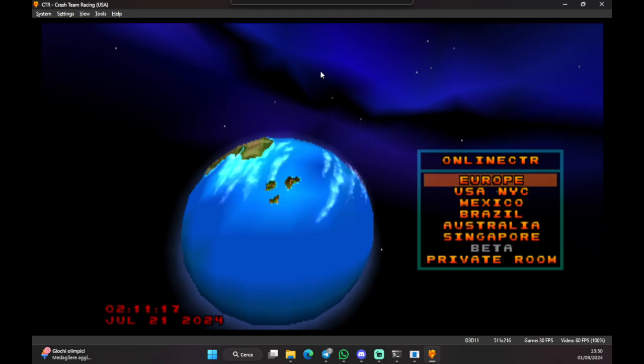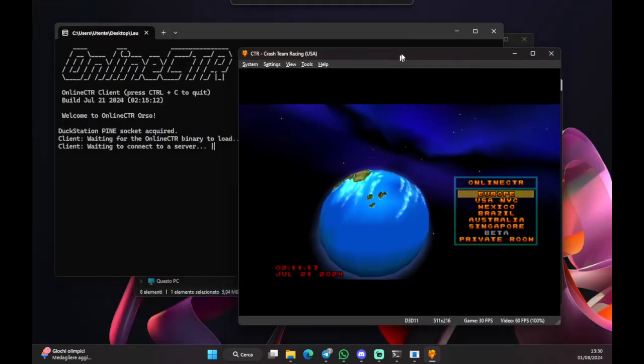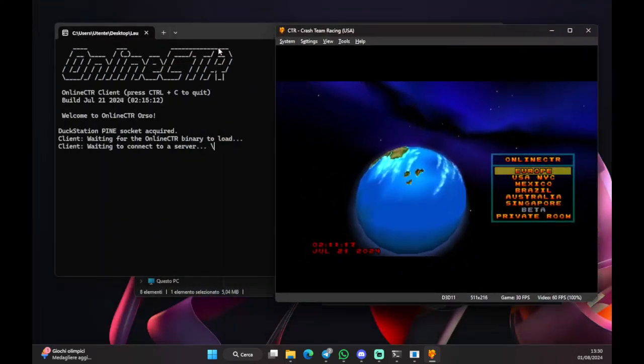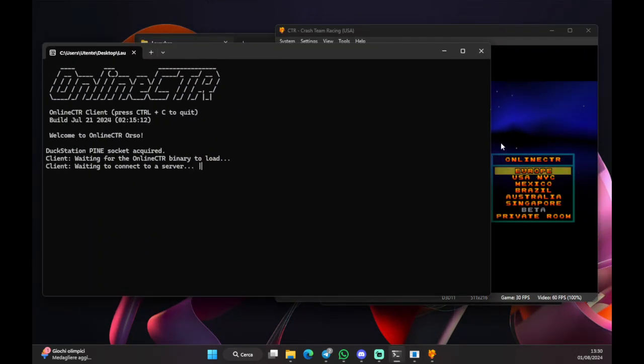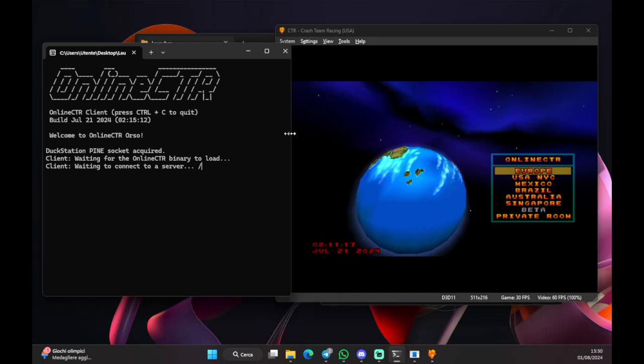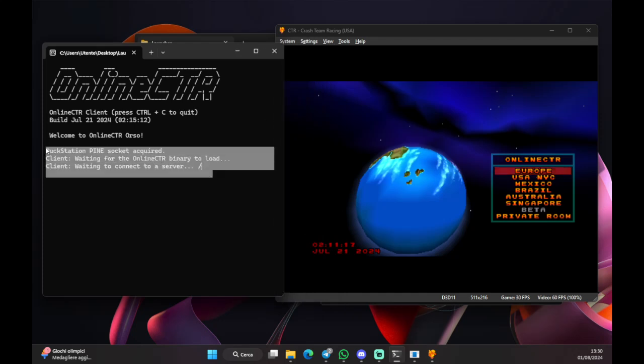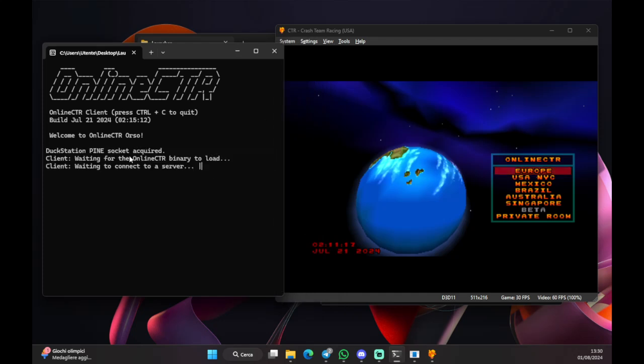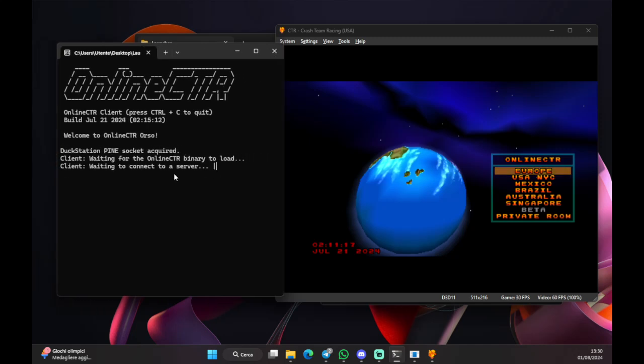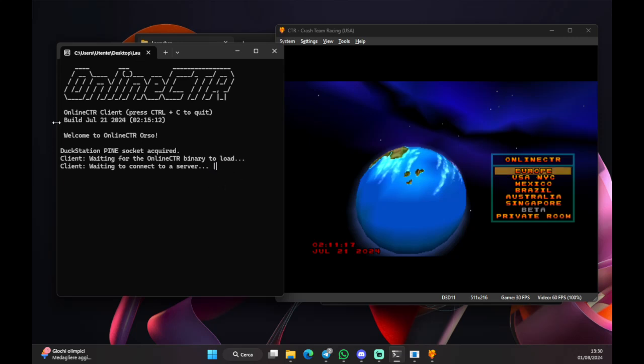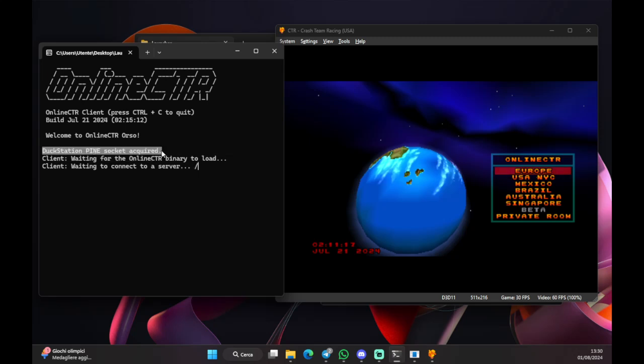So, the first thing you need to check is the client itself. So, the client, once you start the emulator, should write this. So, you have DuckStation, PineSocket acquired and then everything else. This should be circling at any time, which means it's working like it should.